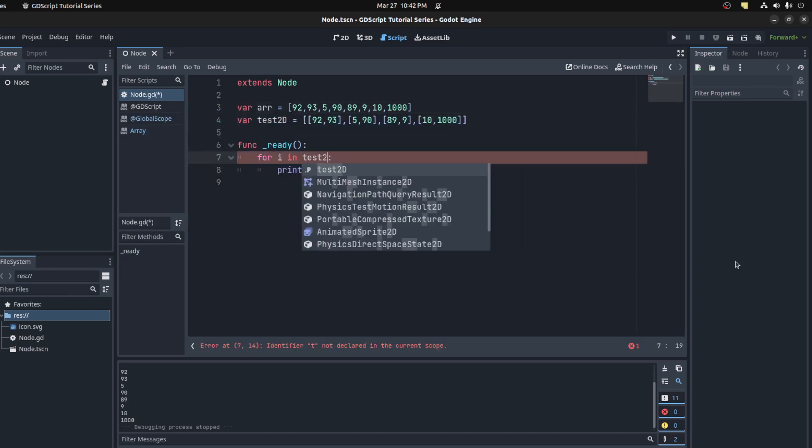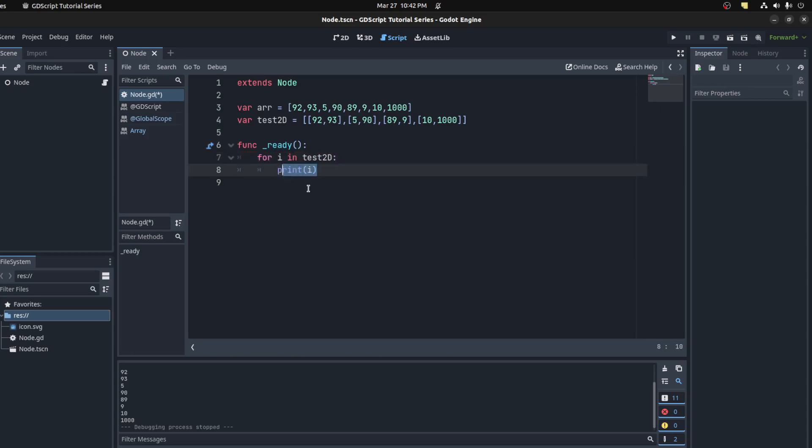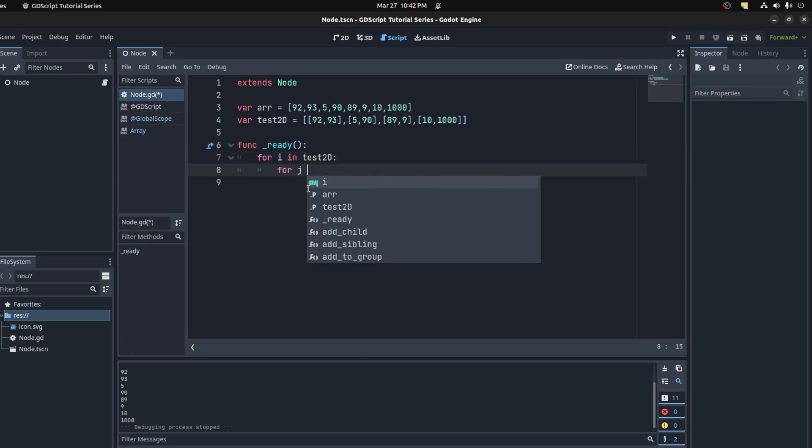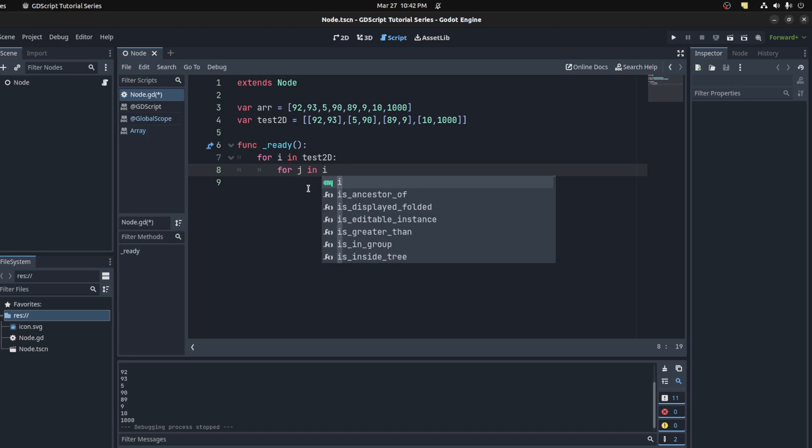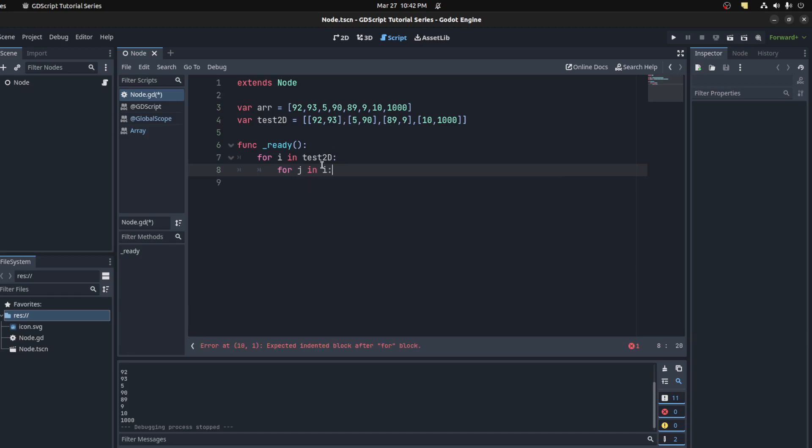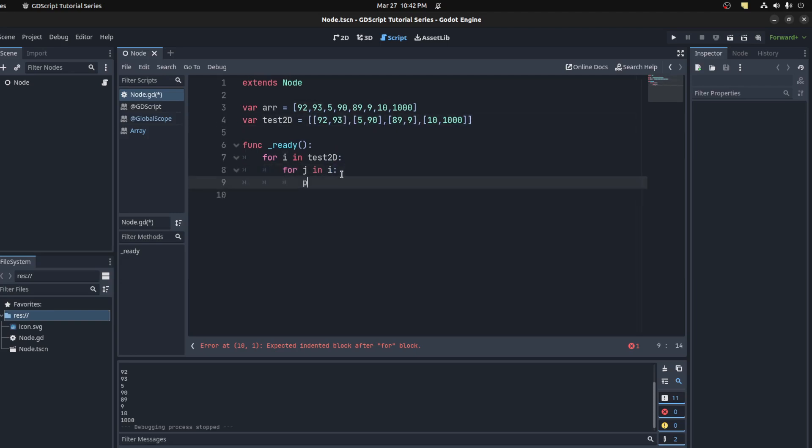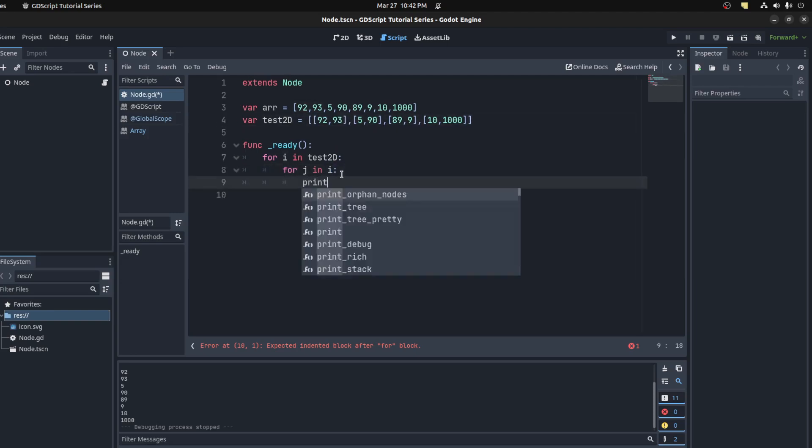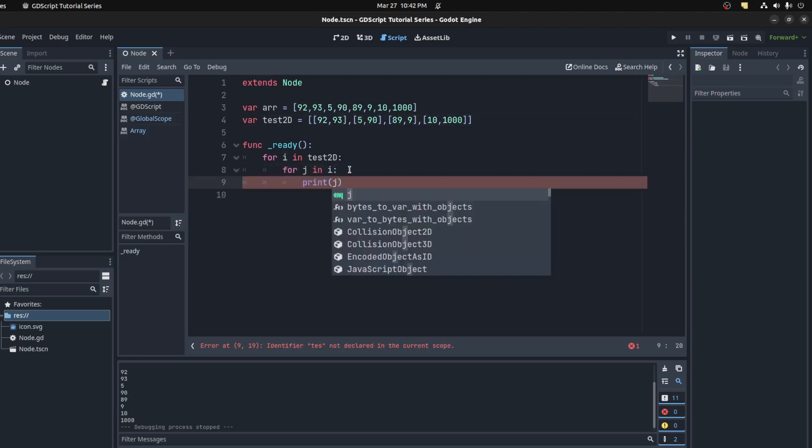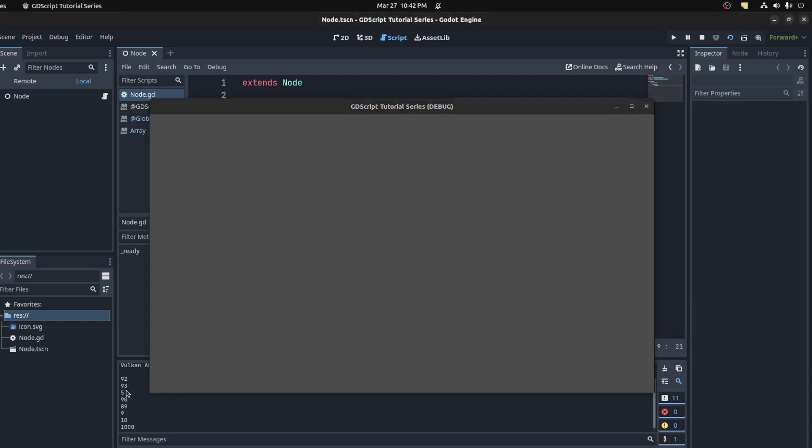Remember, test2d gives you this array, and then this one, and so forth. We're saying j in i because i is now one of these arrays. Print j, and there you go. That's how you do a double loop.